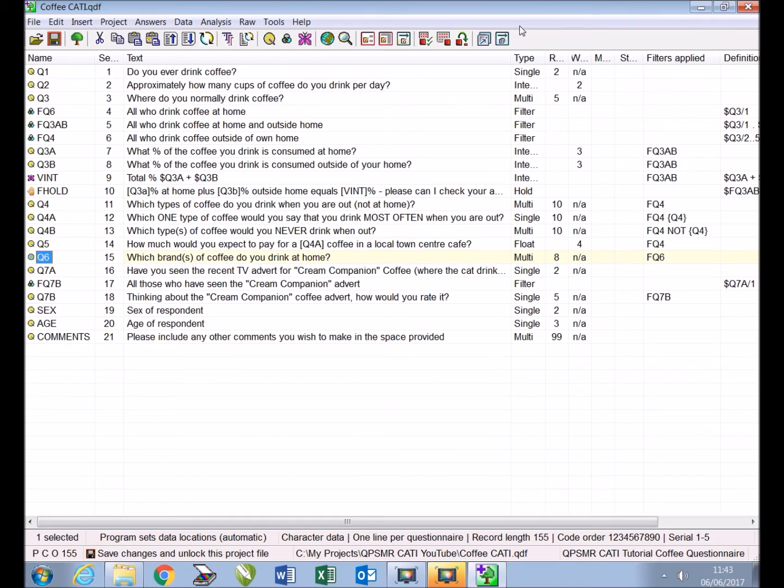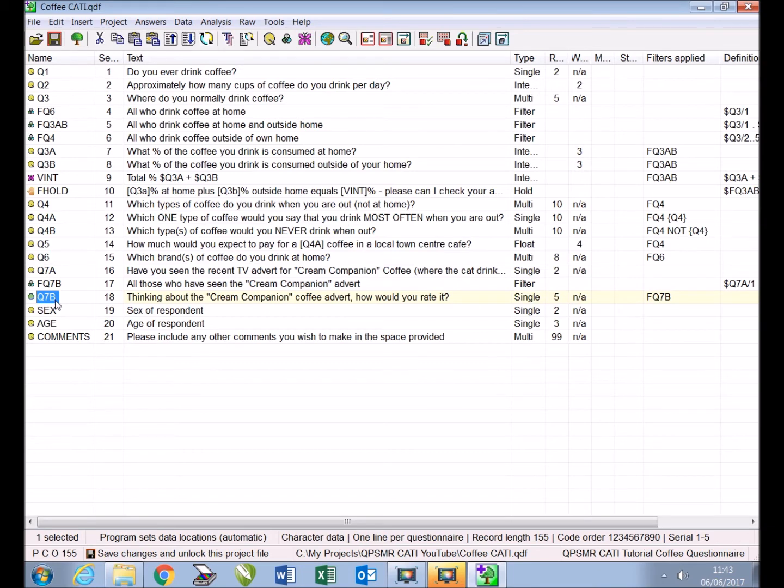Now let's look at randomizing a set of questions. We will add three new questions positioned after Q7B which ask respondents to rate the cat, the man, and the jug from the advert. We will randomize these new questions so they appear in random order and include some text before them for the interviewer to read out. To make the three new questions and the interviewer text entry we will use the 'new duplicate this entry' feature. This means that the required filter applied to the entry we duplicate will automatically be applied to the new entries.